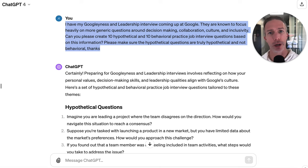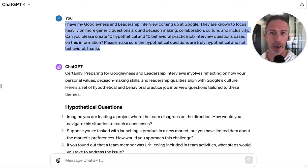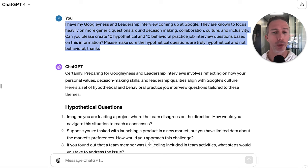Once we've gotten some generic hypothetical questions, some generic behavioral questions, and 25 really good technical-based questions, now we want to start to get more role specific. Whether it's Google or any other company, there's usually some data online about how they interview and their interview process. For Google, we have a lot of specific knowledge that's going to be really helpful, and I wanted to bring in a specific data point.